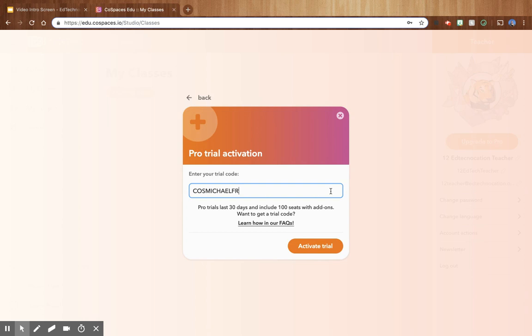This trial code will give you 30 days of pro for you and 99 students absolutely free with all of the add-ons included, including the merge cube add-on.